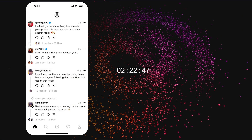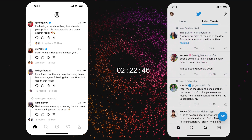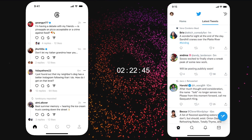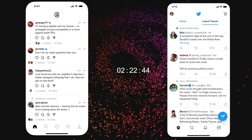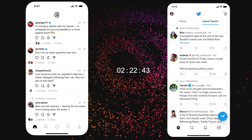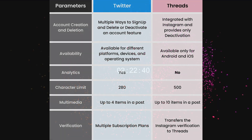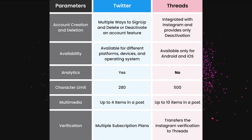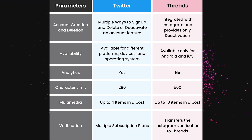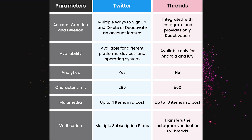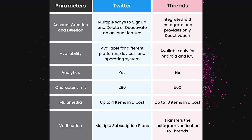On face value, Threads looks and feels like Twitter. However, it has certain benefits. For example, the free version has a higher video length, character, and image limit than Twitter by a lot.